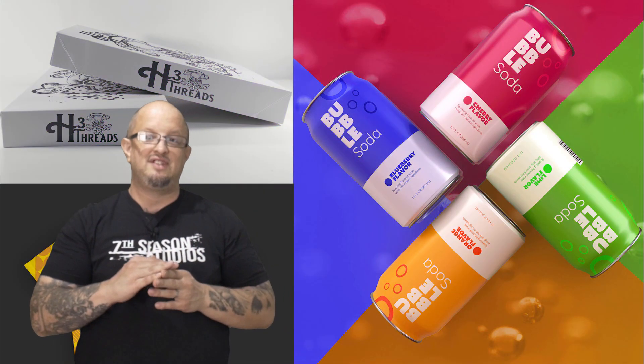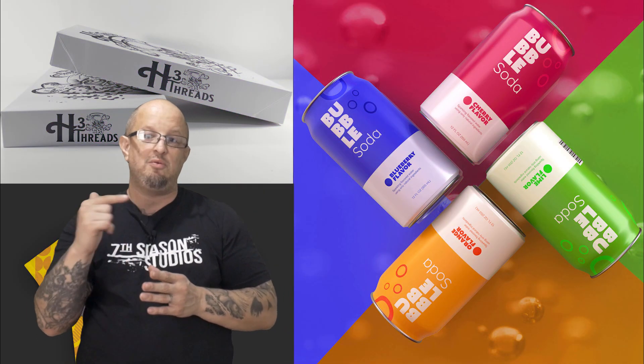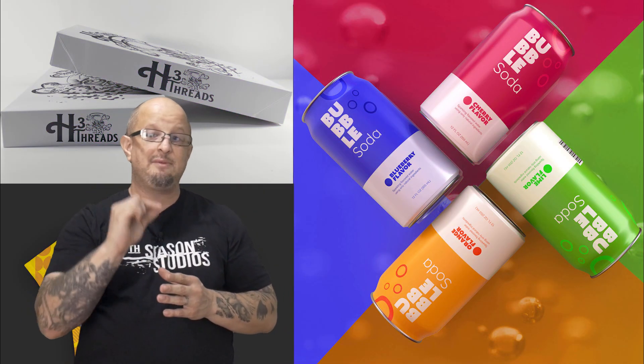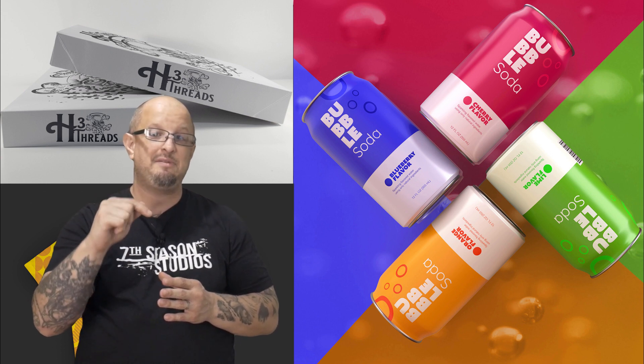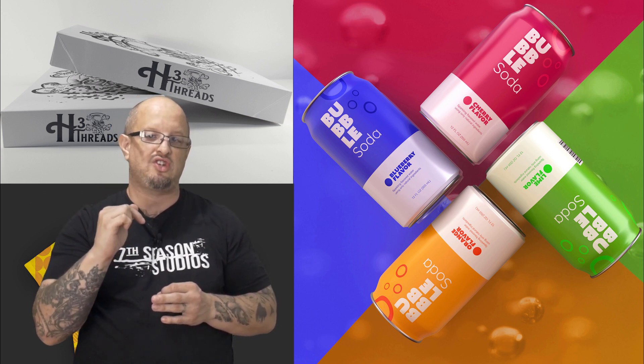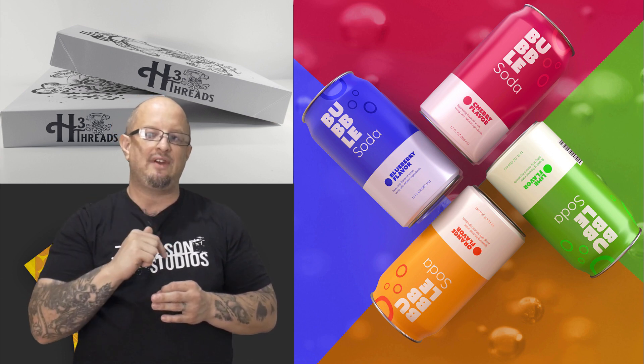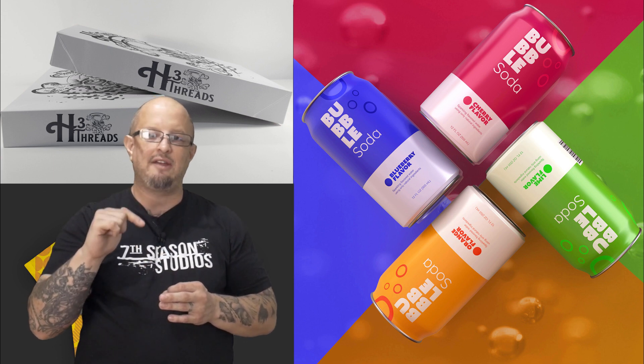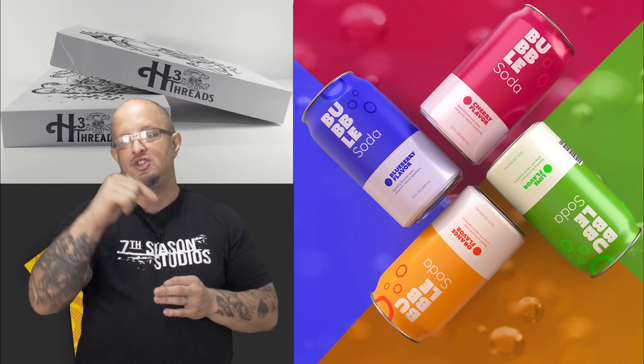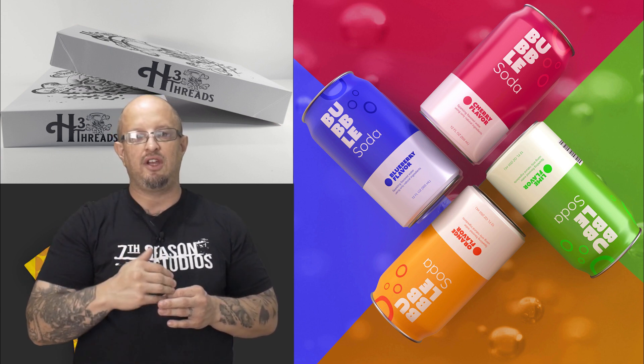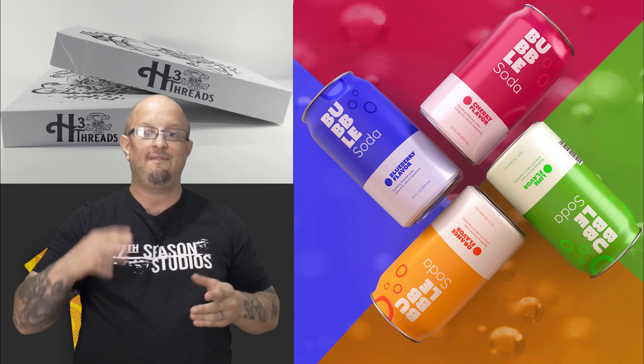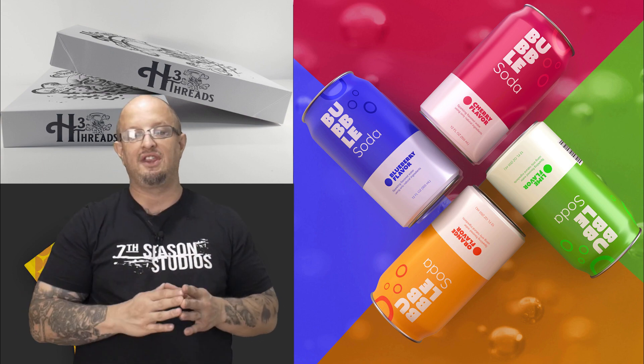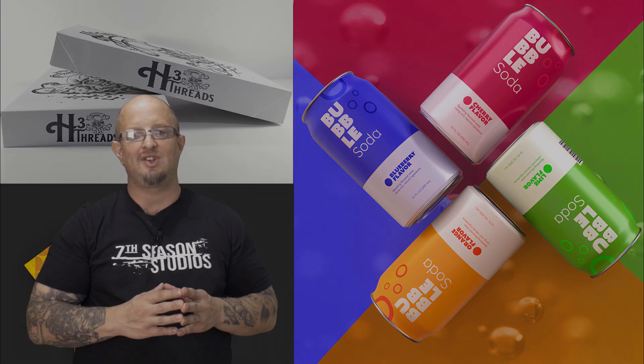Alright, Jeremy Hazel here from Seven Season Studios. And if you like what you see and you want more, this comes from our class, The Ultimate Guide to Mockups in Affinity Photo and Photoshop, which is available in the subscription plan at the link below. So if you like what you see and you want more, click on the link below to check out how you can get all of our content for one low monthly price. Alright, let's go ahead and get started.